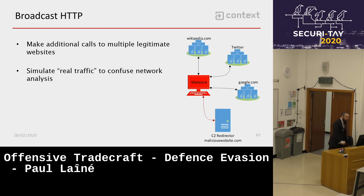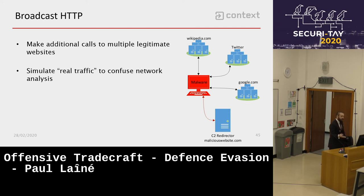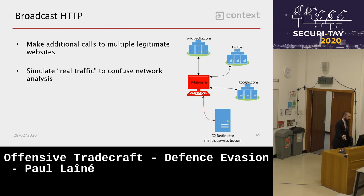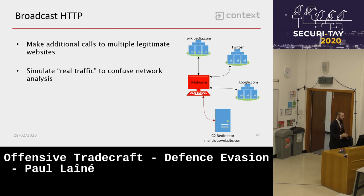Broadcasting HTTP/HTTPS noise: just make noise to mimic real traffic and confuse network analyzers. Call 50 to 60 different legitimate websites, and in the middle of those requests, call your C2 domain. If someone detects your malware and analyzes the traffic, they'll have to go through every single request one by one to identify which domain is malicious — buying you valuable time.